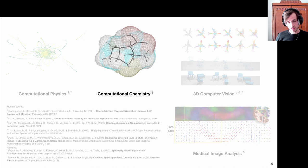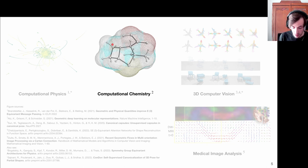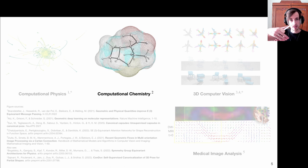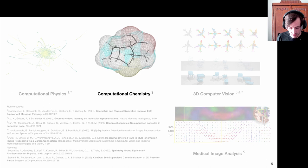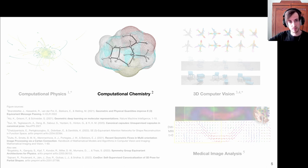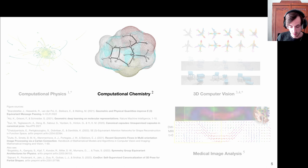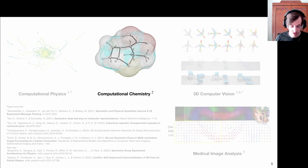Moving on to the computational chemistry domain—it's also very obvious that we need equivariant architectures. A molecule has certain properties, and these properties should remain invariant regardless of what orientation the molecule is analyzed. We also have this idea of weight sharing—there are many symmetries we can leverage to learn more efficient representations of molecules. This is especially important for materials or crystalline structures with repetitive patterns, where we do not want to relearn features separately for every symmetry instance.